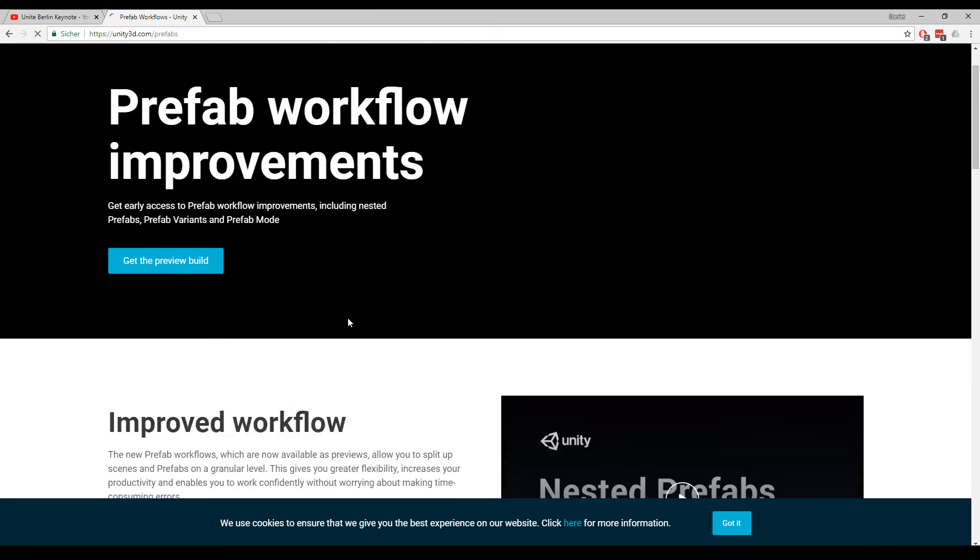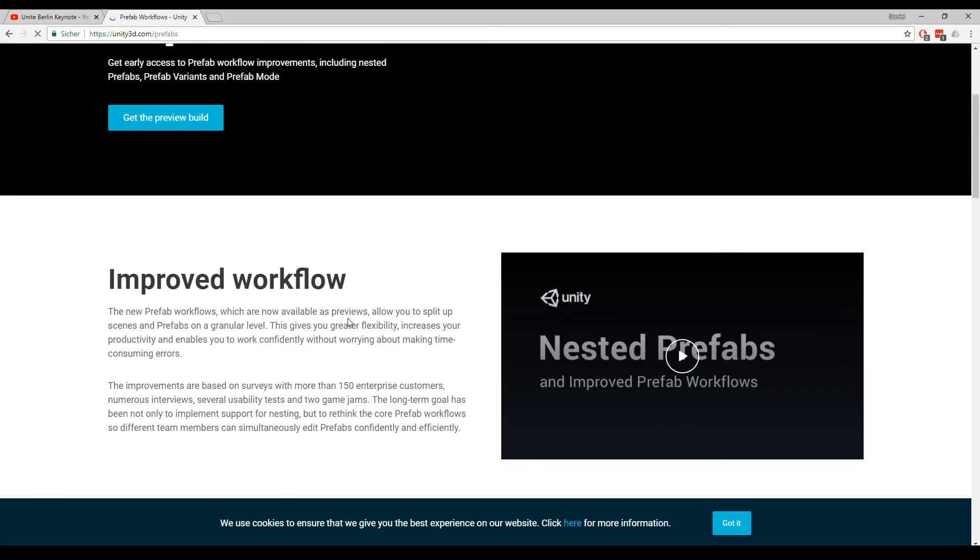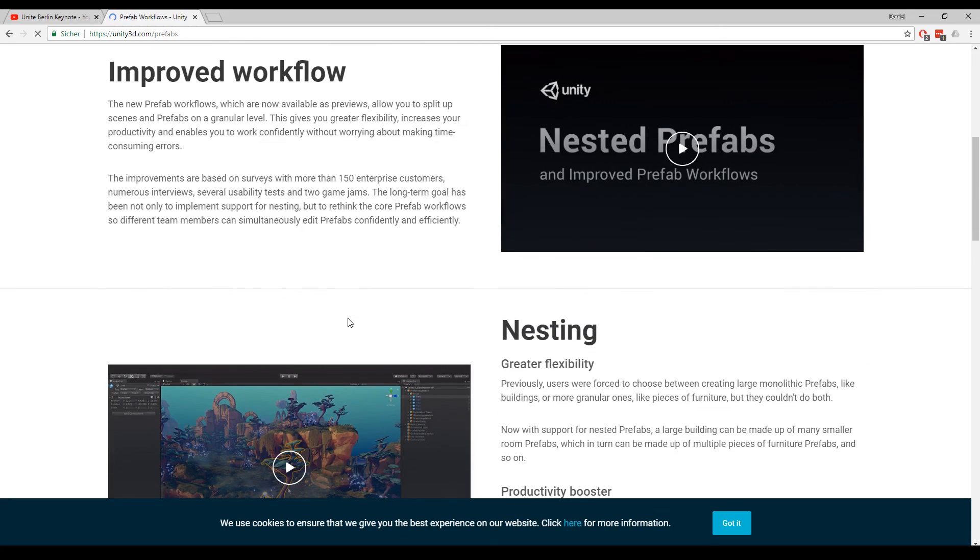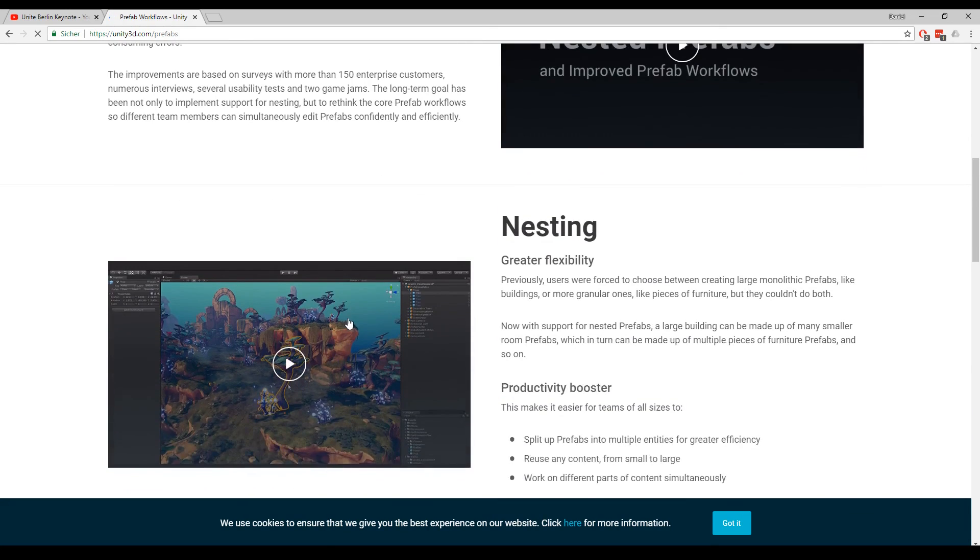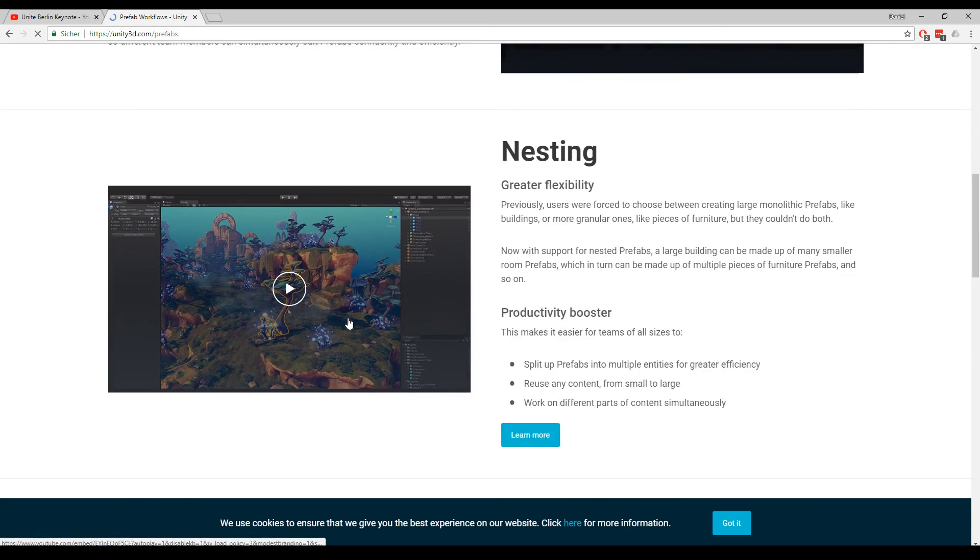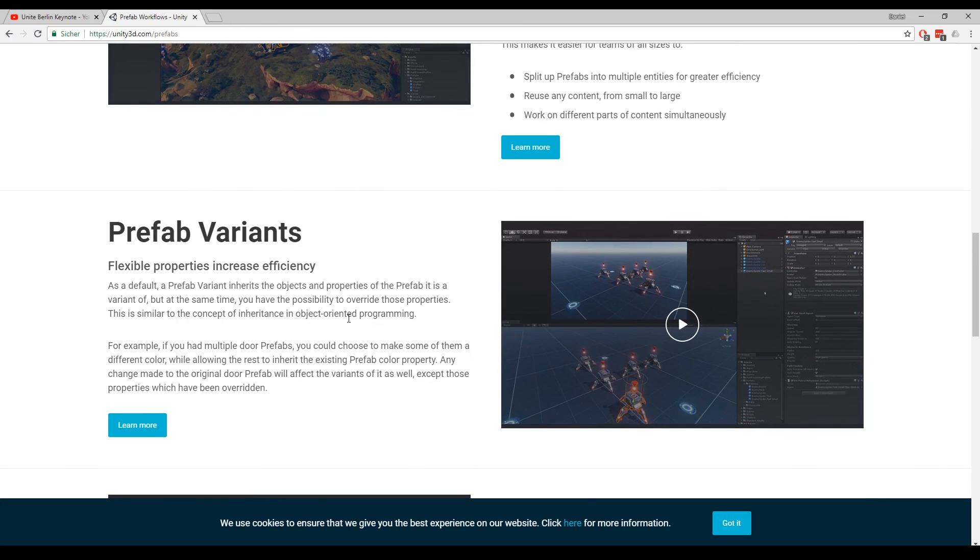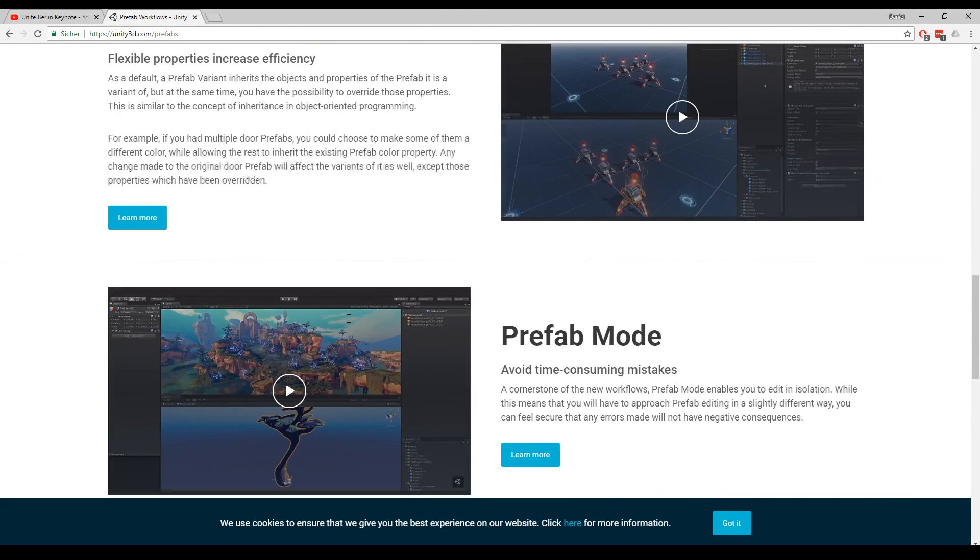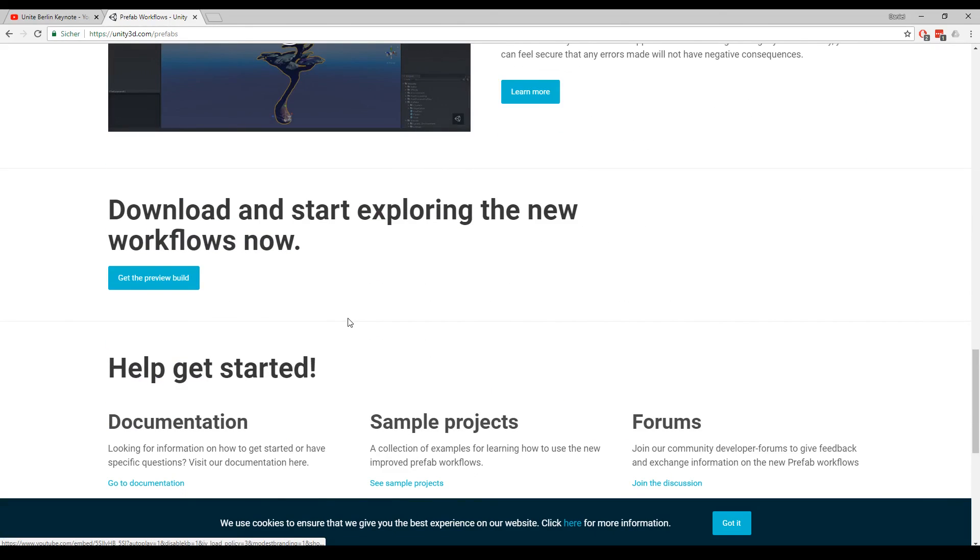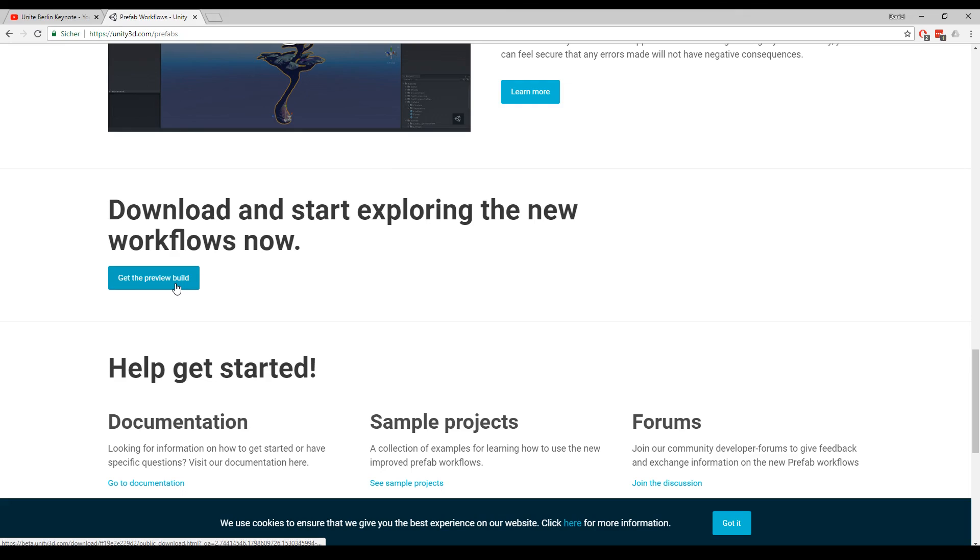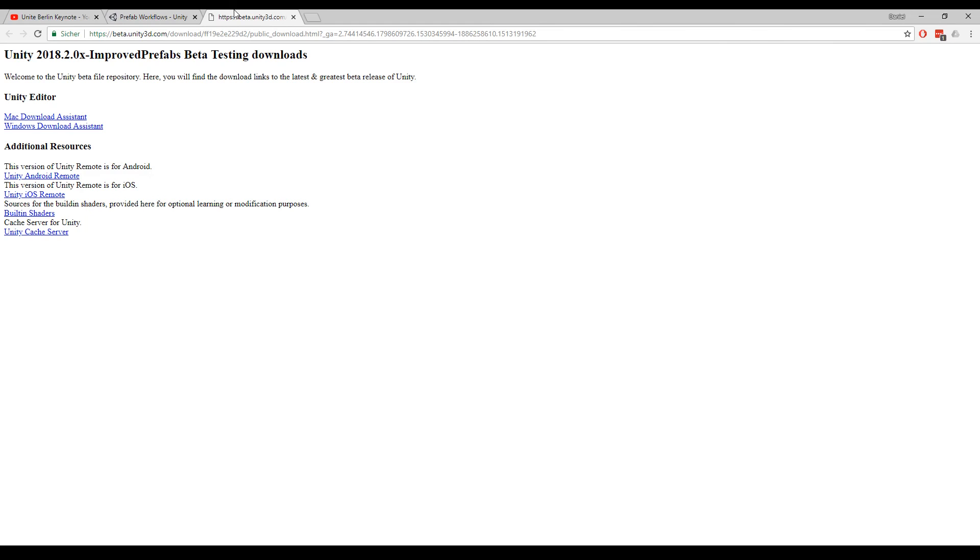So let's check out the site. It's unity3d.com slash prefabs. This time you can scroll all the way down. And here you can find it. The download button. You can download a download assistant for Mac and Windows. So I hope you liked the video. Leave a like and subscribe. And I will do more videos in the future.